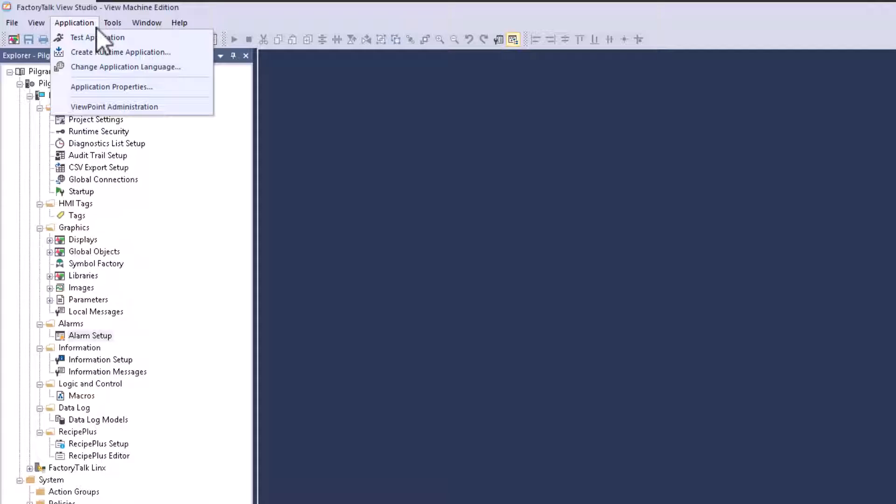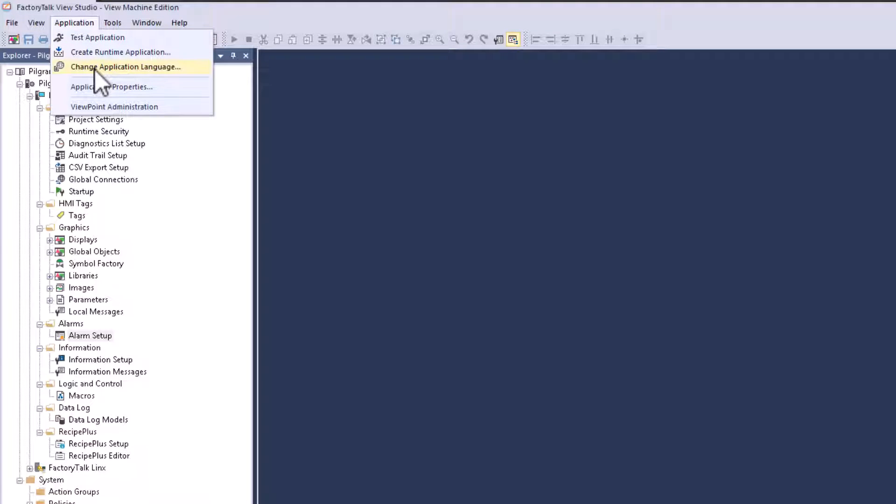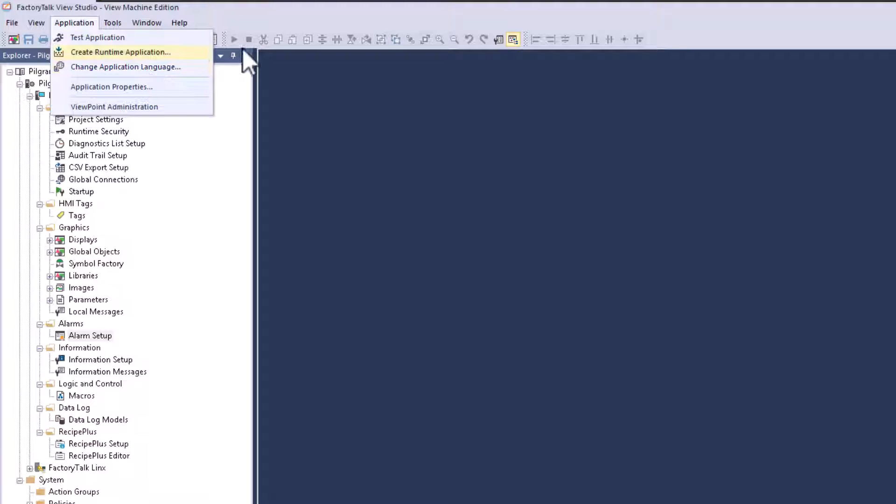So what I'm going to do is I'm going to go up and make the runtime afterwards and download to my actual panel view. Now I have a panel view plus performance. This is using Factory Talk View 13, although what I'm explaining to you works with all Factory Talk versions. So just keep in mind, as long as you're not working with something like Factory Talk 4 or something like that, just keep in mind this still works.